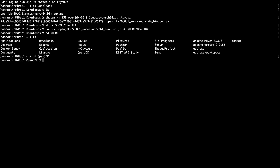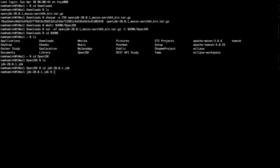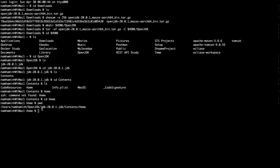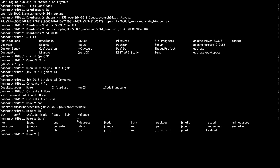Change the current directory to openjdk, and you can see the extracted directory jdk-20.0.1.jdk. Go into that directory and navigate to Contents/Home. Here you can see the binary files of OpenJDK 20, such as javac (the Java compiler) and java (the Java launcher program).